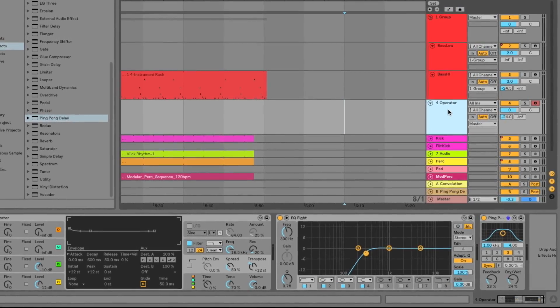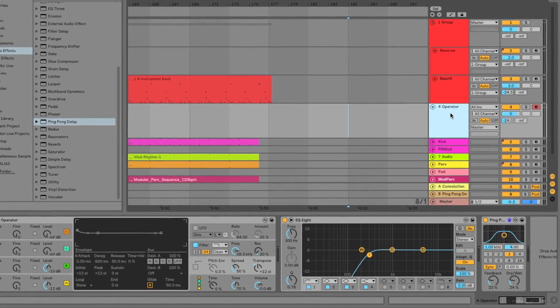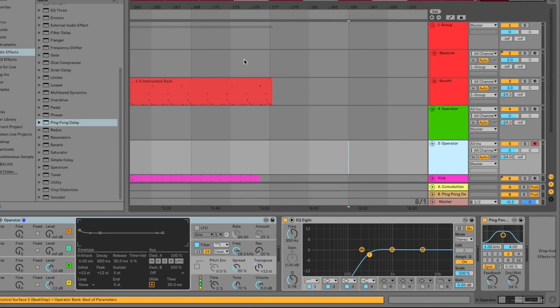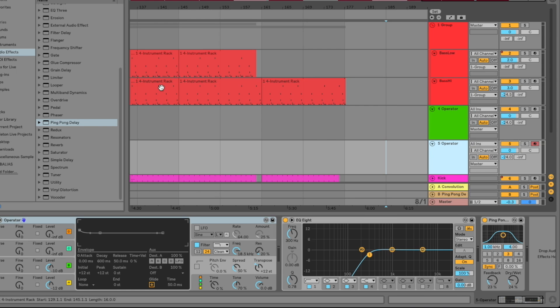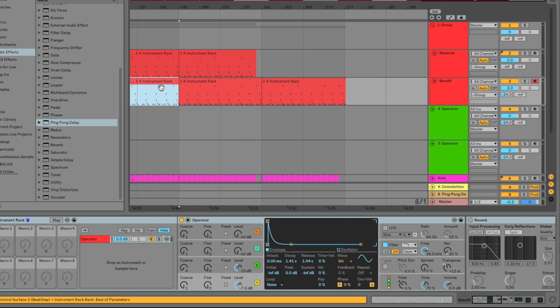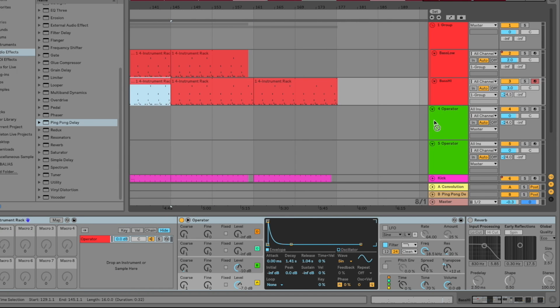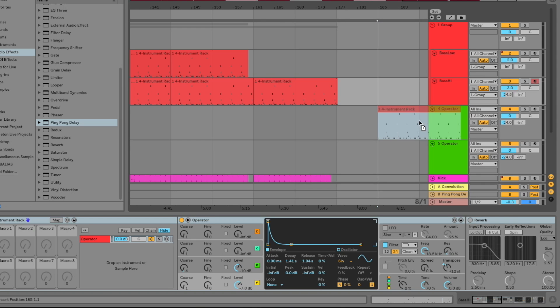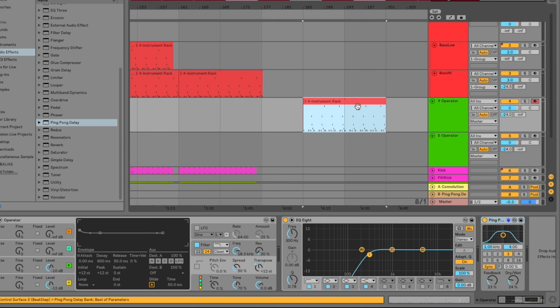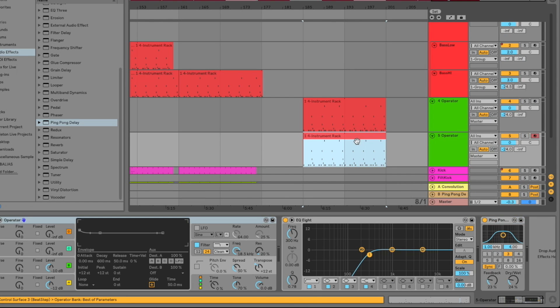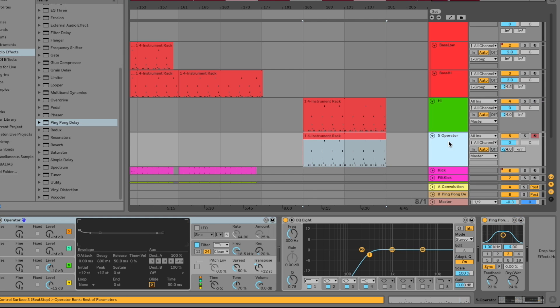So the next thing we need to do is duplicate the track. And I'm going to zoom out a little bit here. And I'm going to grab the same exact MIDI clip. I'm going to bring it over to the new track. And we're also going to copy that down to the other layer here. So I'm actually going to go ahead and rename these high and low.